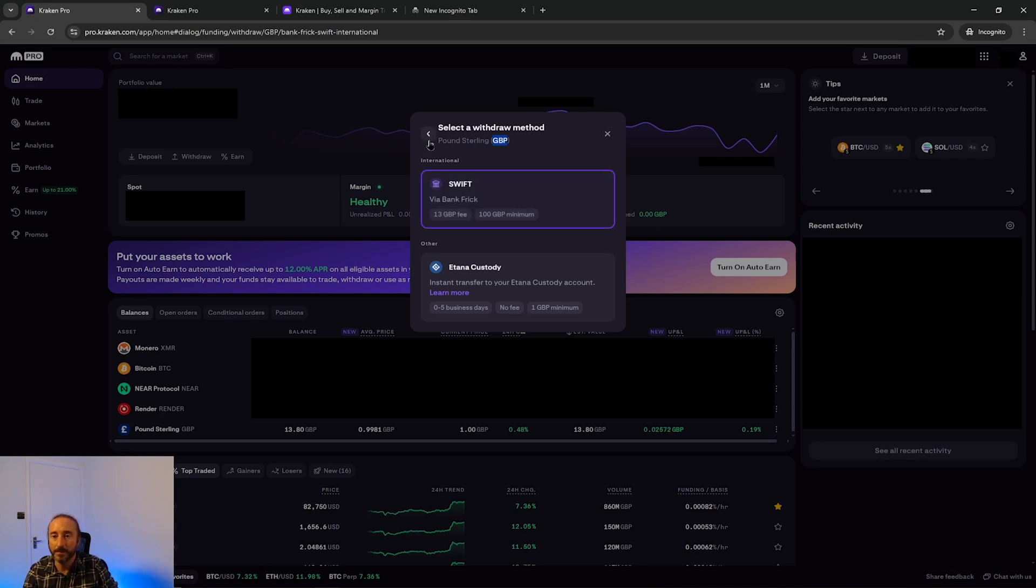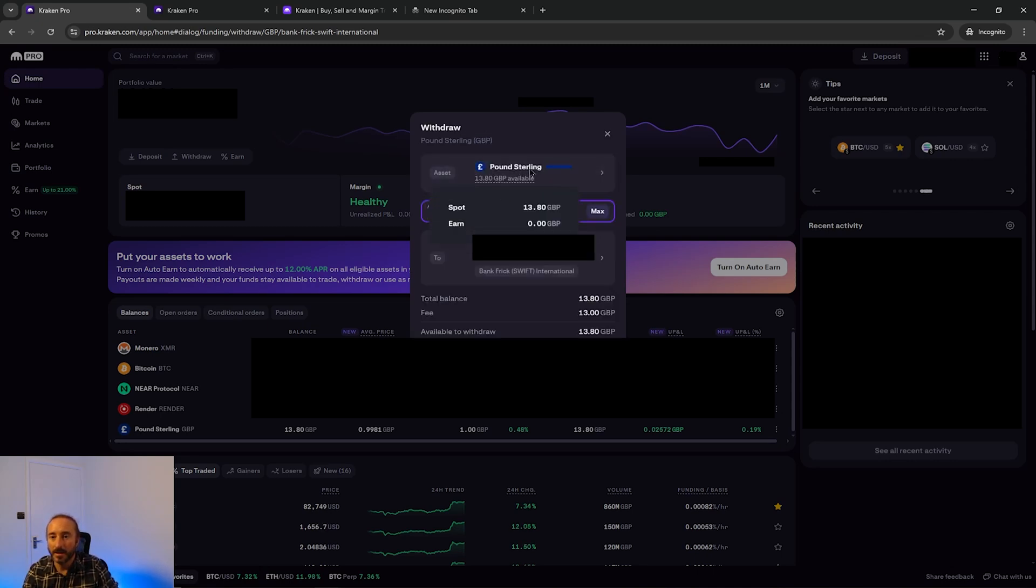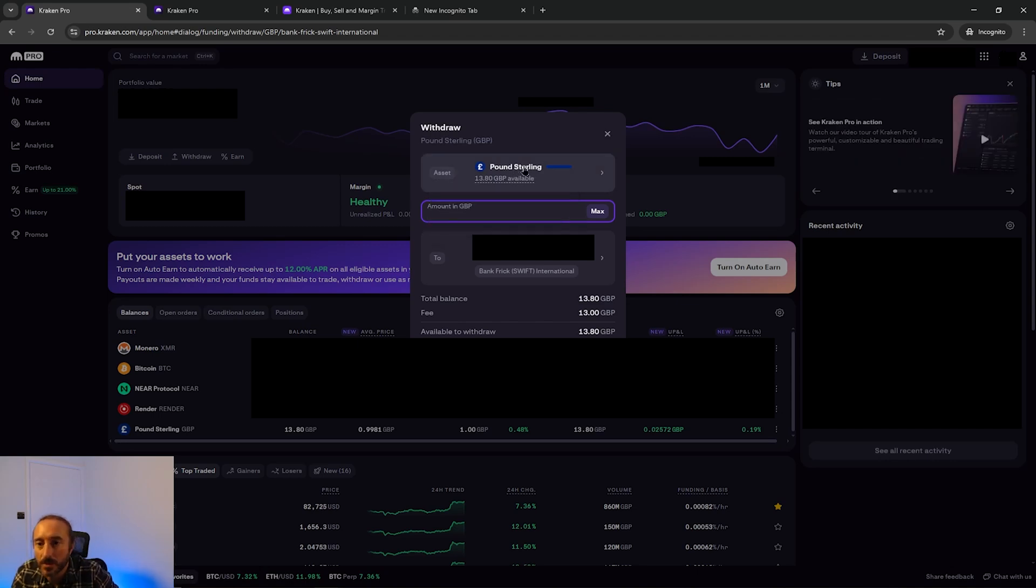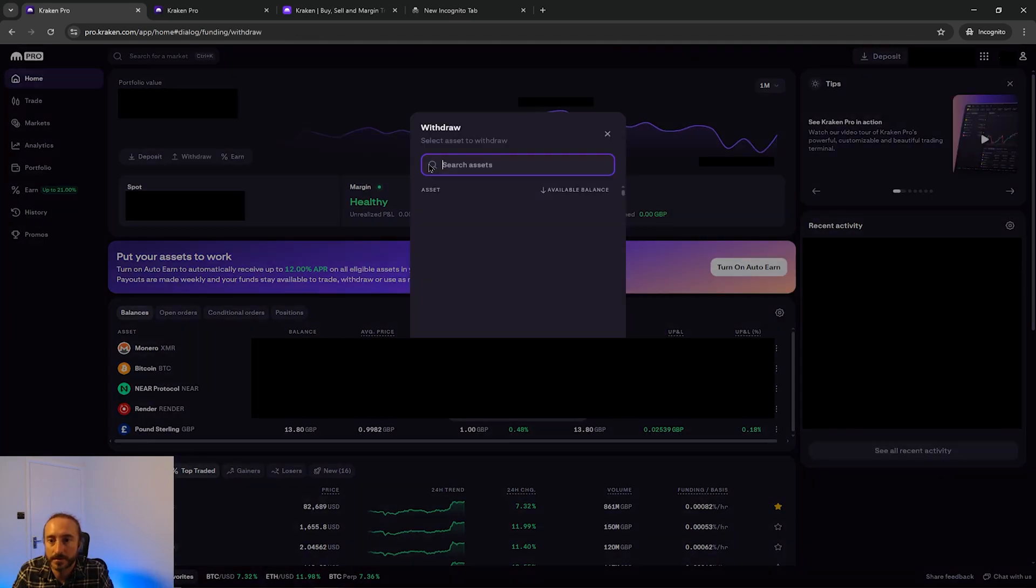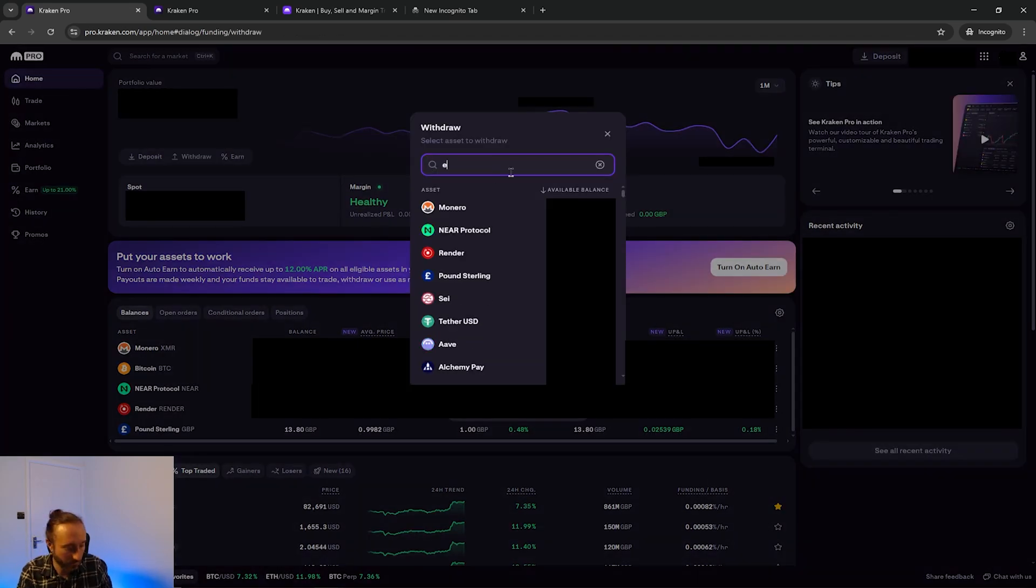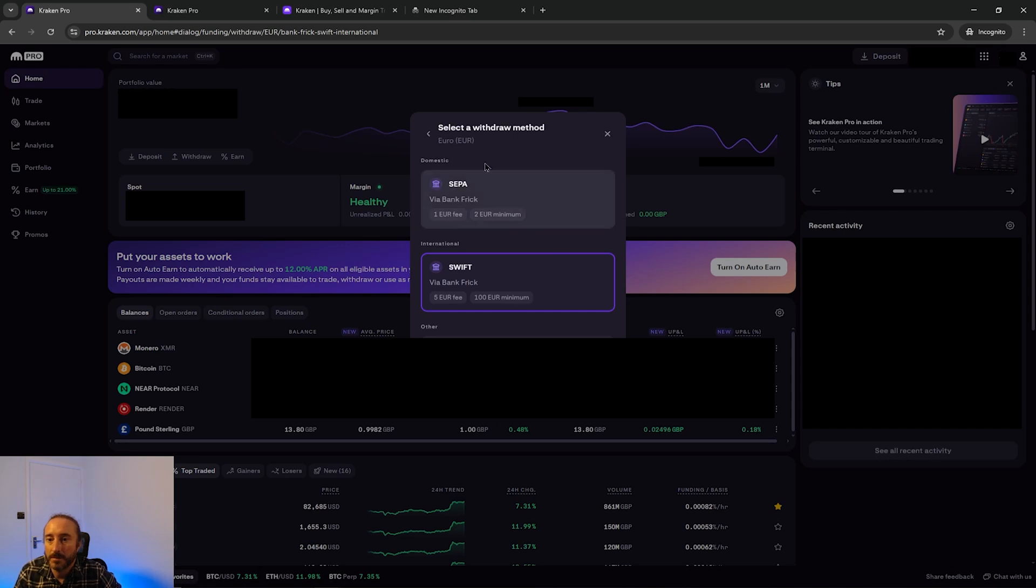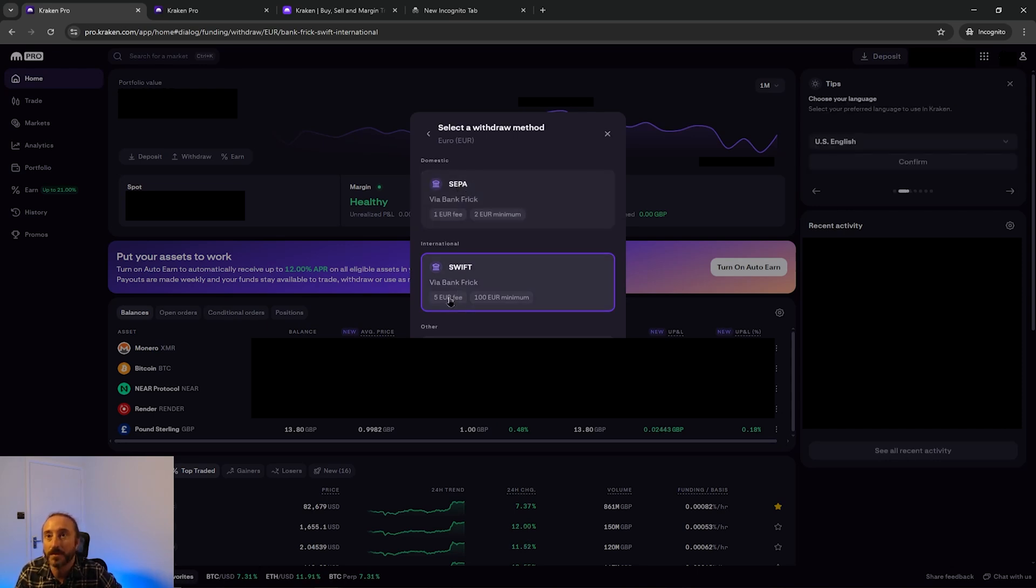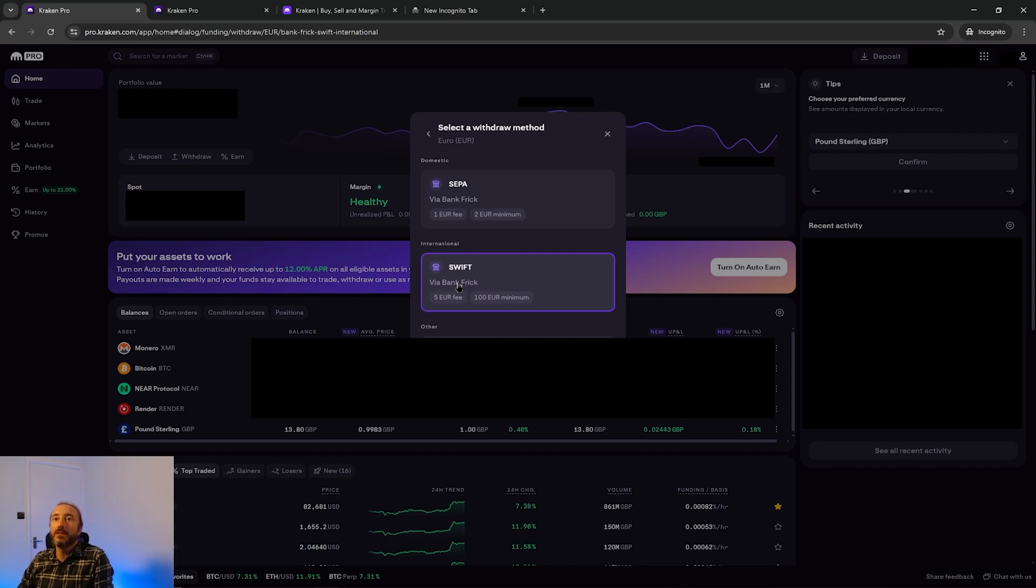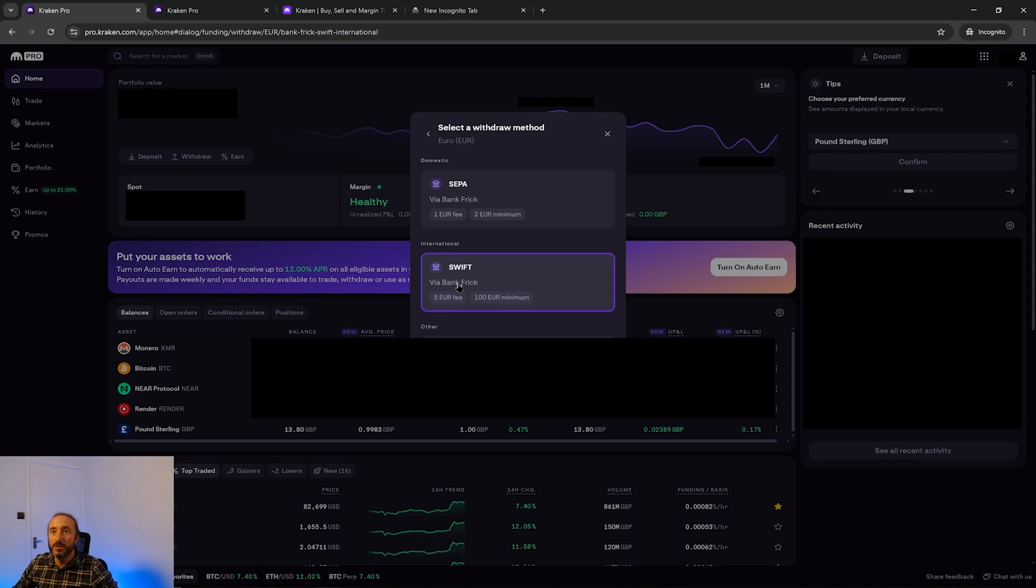For example if I go to euros, here on euros they have the option to do a withdrawal via SEPA for only one euro or SWIFT for five euros. Obviously your bank account needs to be able to receive payments in the payment method that you choose. Not all banks accept all payment methods and all currencies, so you will need to check this with your bank first.